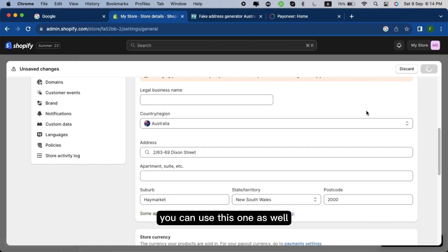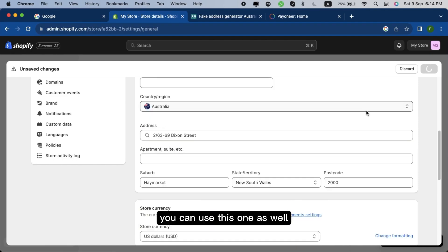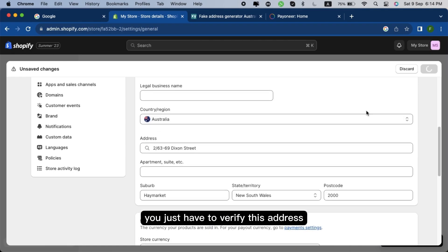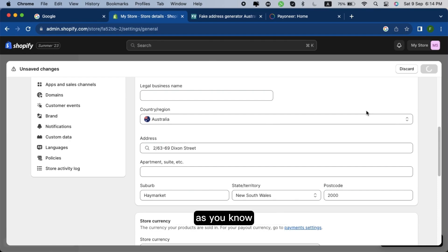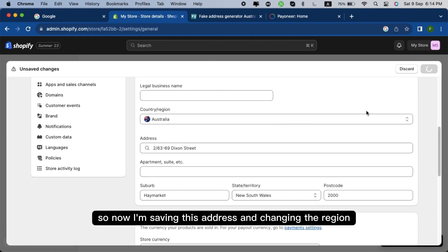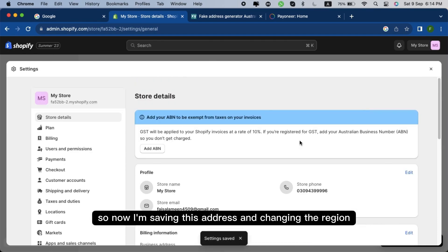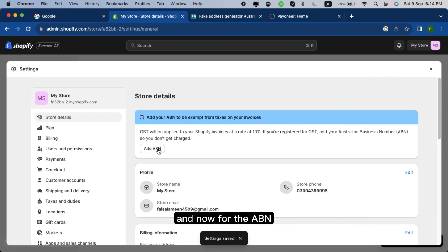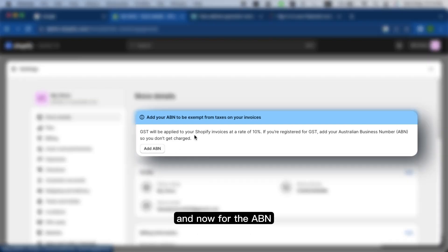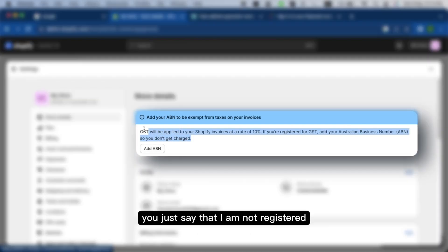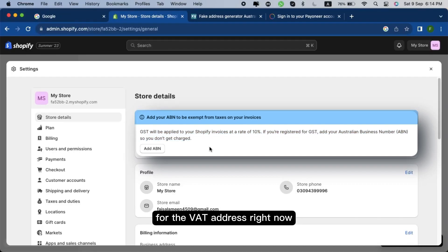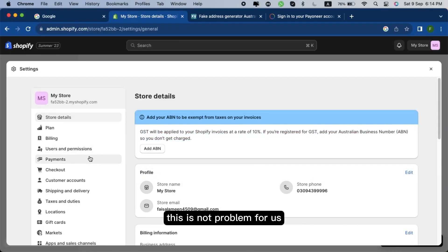You can use this one as well. You just have to verify this address. So now I'm saving this address and changing the region. And now for the ABN, you just say that I am not registered for the VAT address right now. This is not a problem for us.